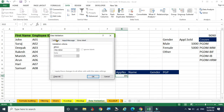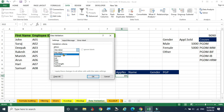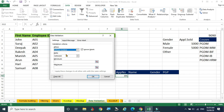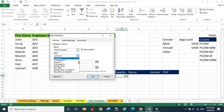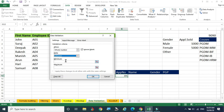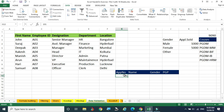In the dialog box we can see three tabs: Settings, Input Message, and Error Alert. In the Settings tab, the 'Allow' dropdown lets us choose what data to allow. We can permit a list, whole numbers, date, time, text, or other. I want to restrict to whole numbers, with the option 'between'. The minimum number is 1000 and the maximum is 5000 — those are the sold application numbers. Click OK.